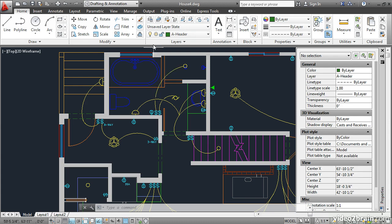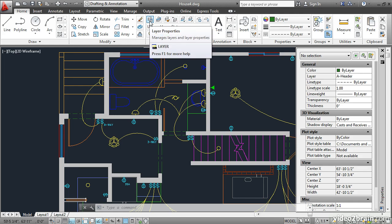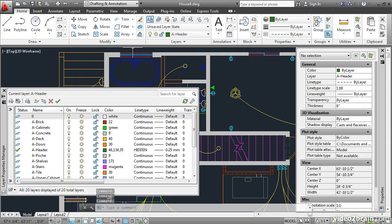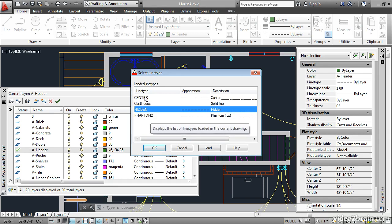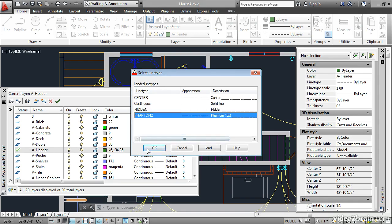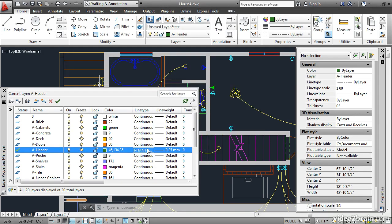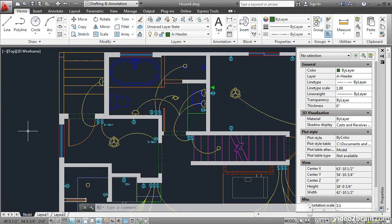Click this button to open the layer properties manager. Let's change the line type assigned to the A header layer. I'll click on it and I'll select phantom 2. OK, and then close the layer properties manager.